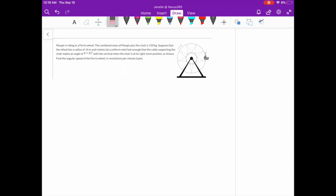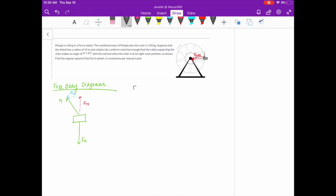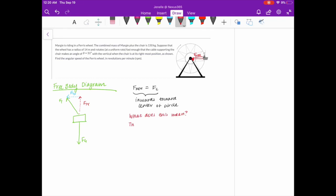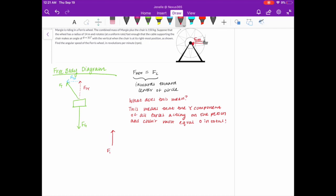We need to draw a free body diagram. We have the chair, a tension pulling at an upward direction at 30 degrees, and the force of gravity. Because the tension is at an angle, there's a Y component and an X component. The F net points inwards — since the wheel is in uniform circular motion, the centripetal force must point inward. At the rightmost position, the F net points to the left. Looking at our free body diagram, the only vector pointing leftward is the X component of the force of tension. This means the Y components cancel: the force of gravity equals the Y component of the force of tension.